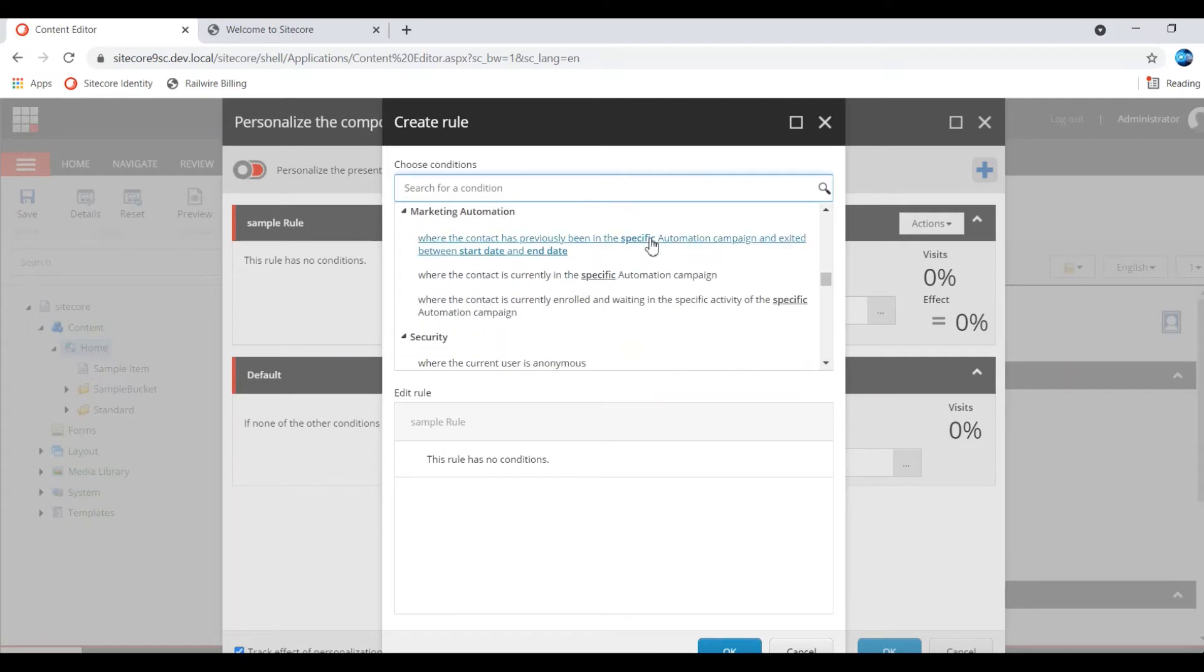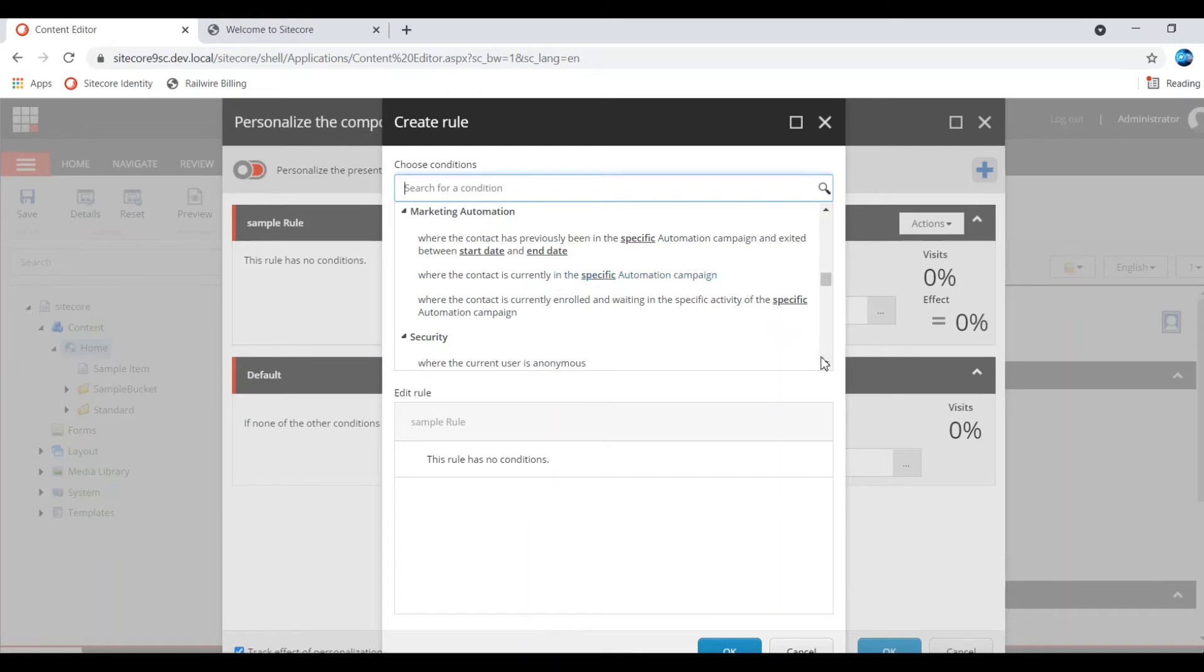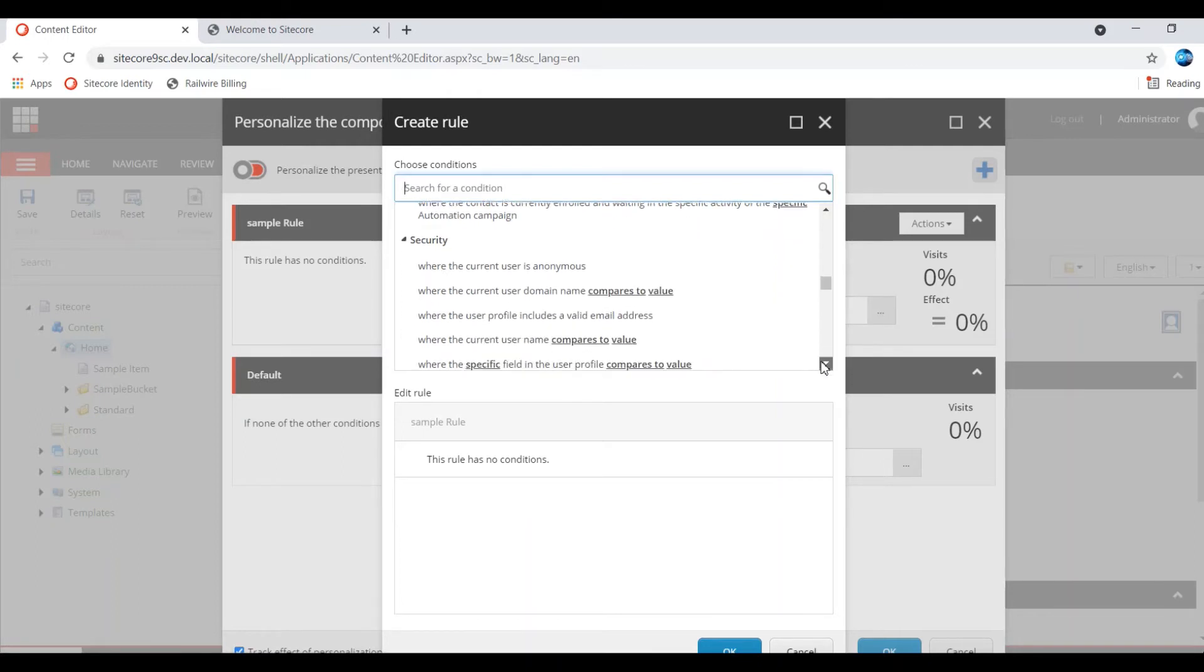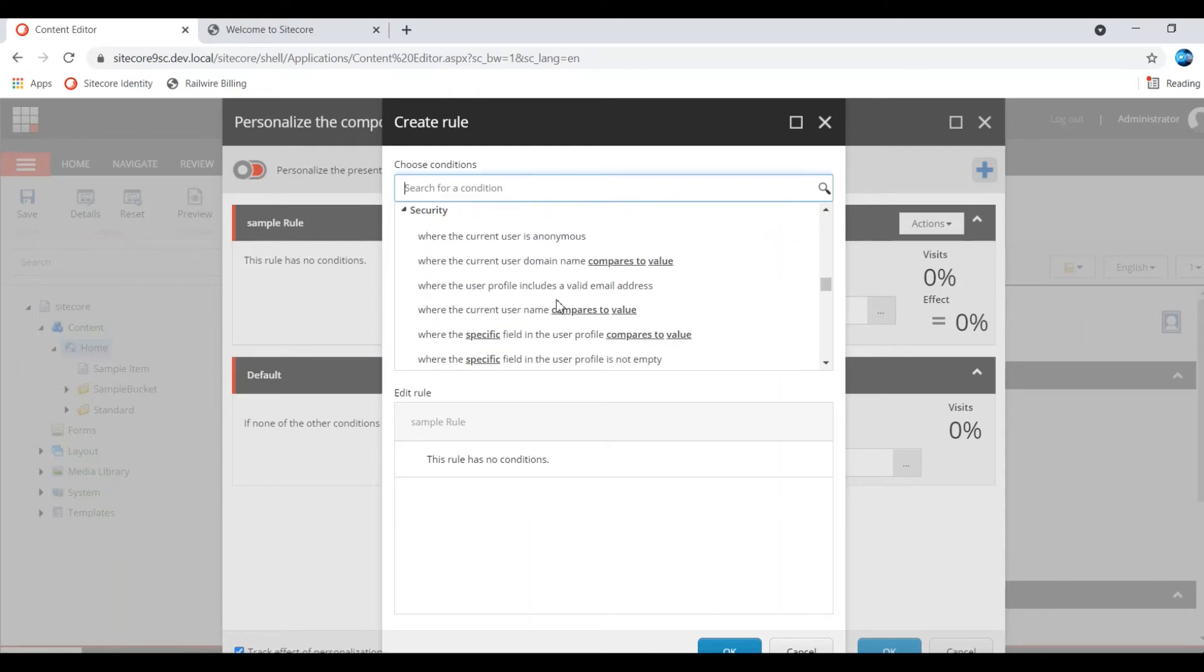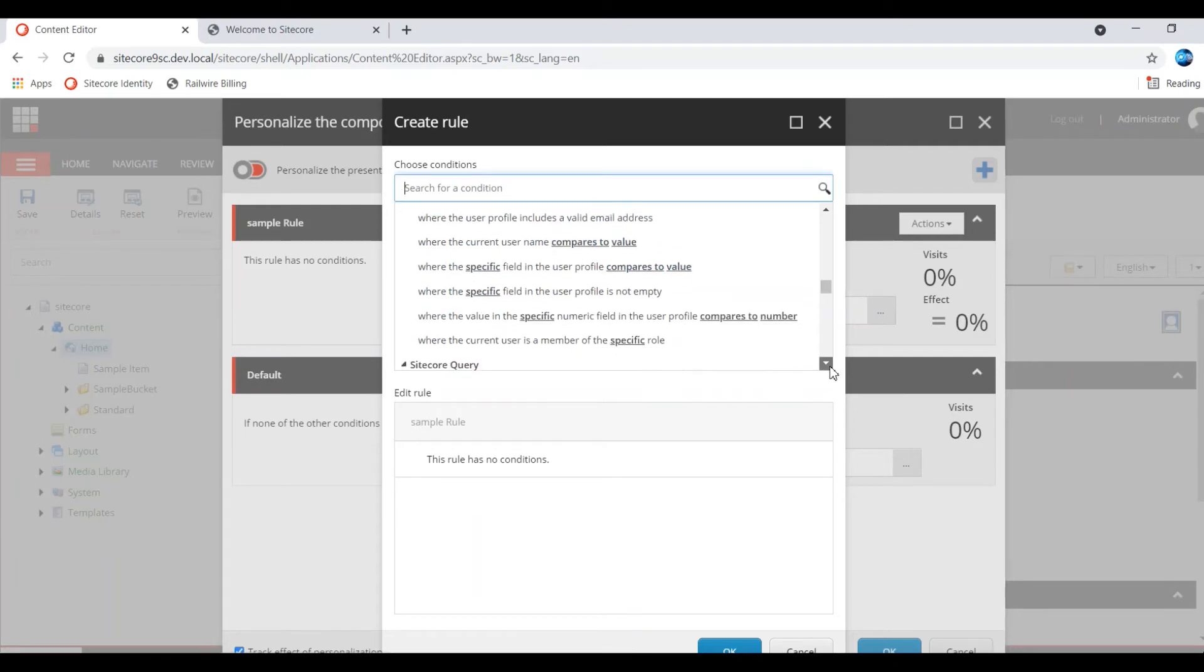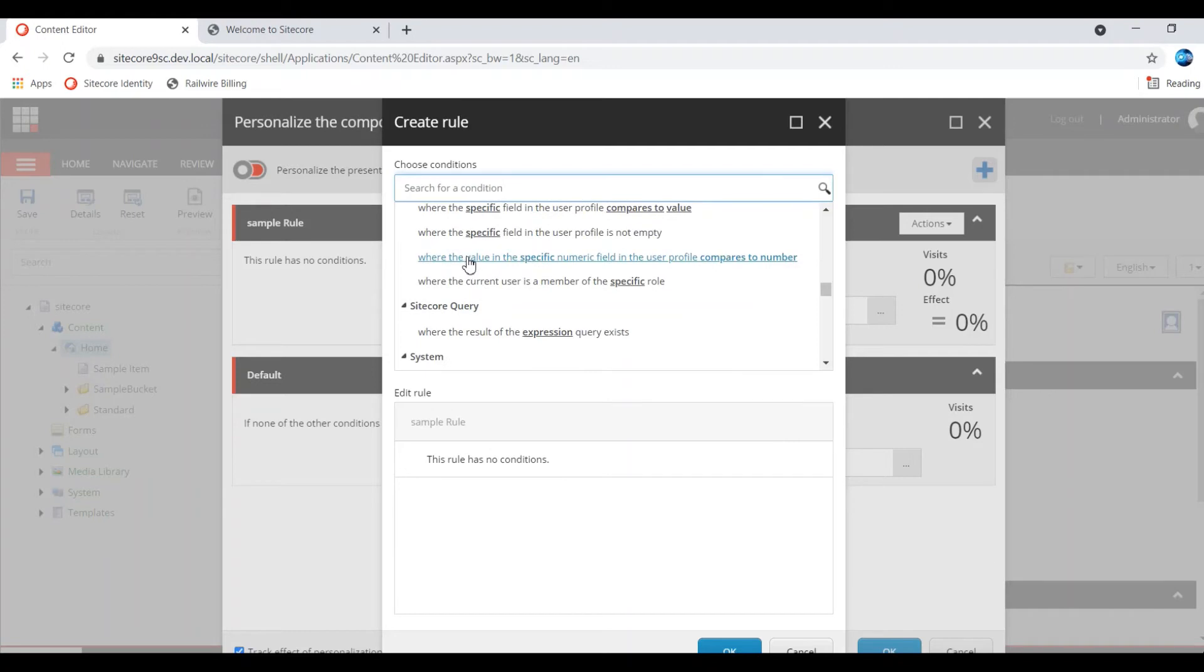Marketing automation stops the particular user - what they are doing during that period, campaign period. Based on that you can do personalization, show or hide a component. Security - when the user is an unnamed user, or user domain is compared to specific value, the current user compared to specific value. Where the value, specific numeric field in the user profile, compared to a number.